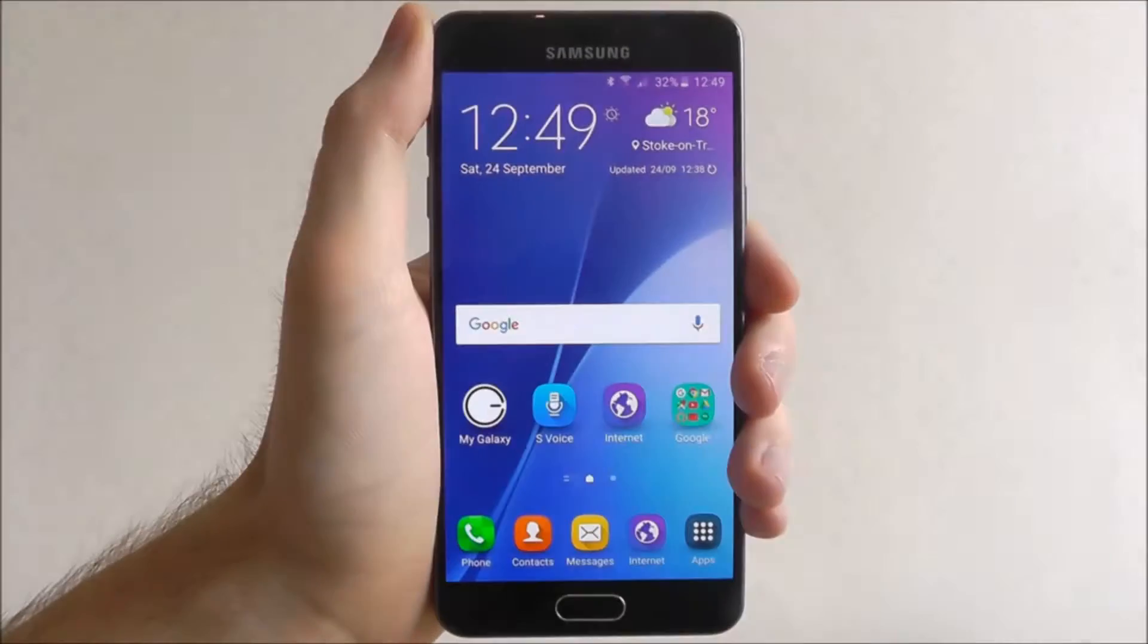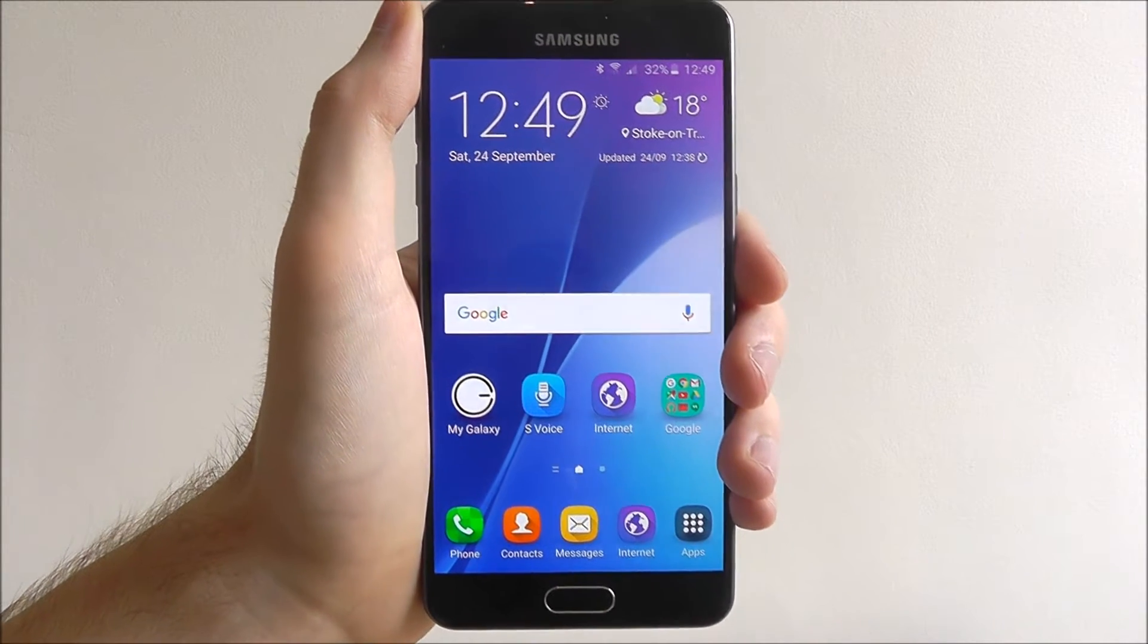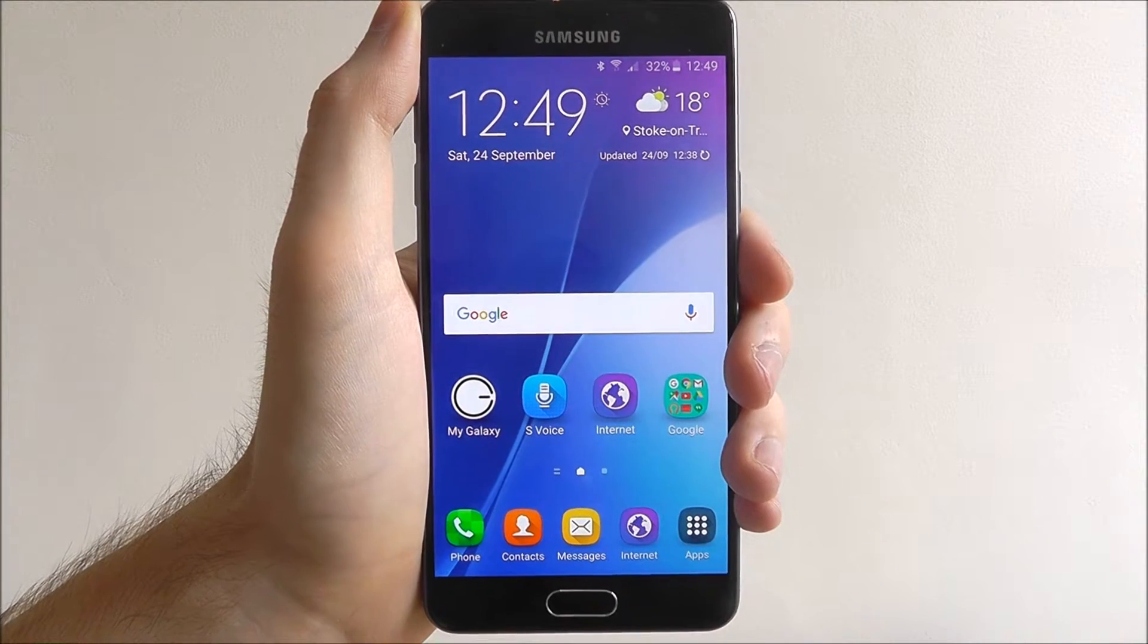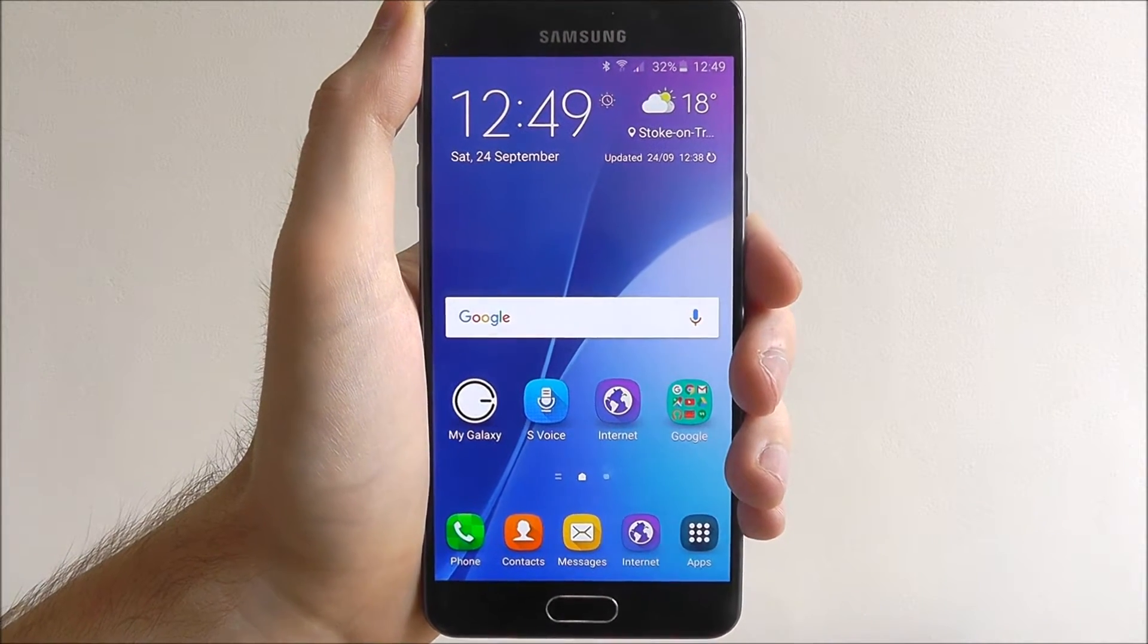Hi guys, in today's tutorial I'm going to show you how to block certain app notifications on the Samsung Galaxy A5.